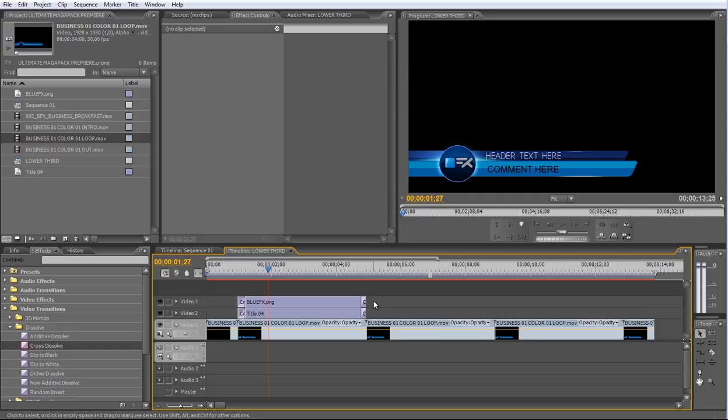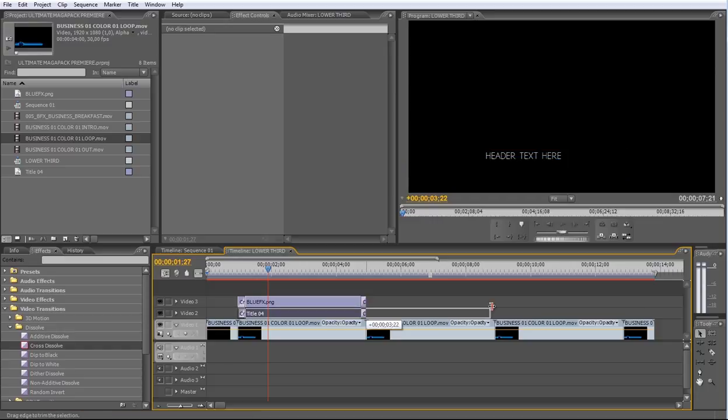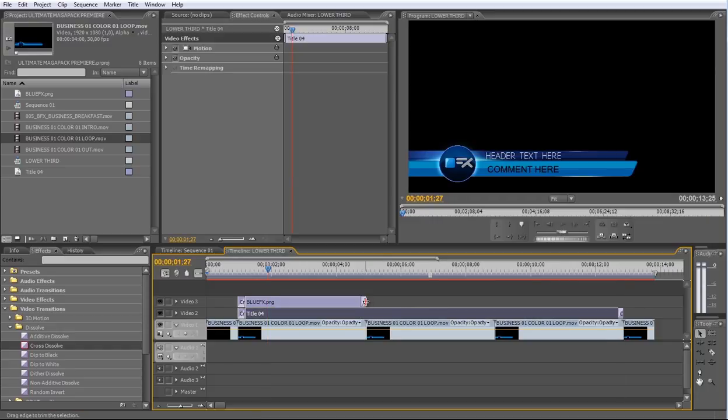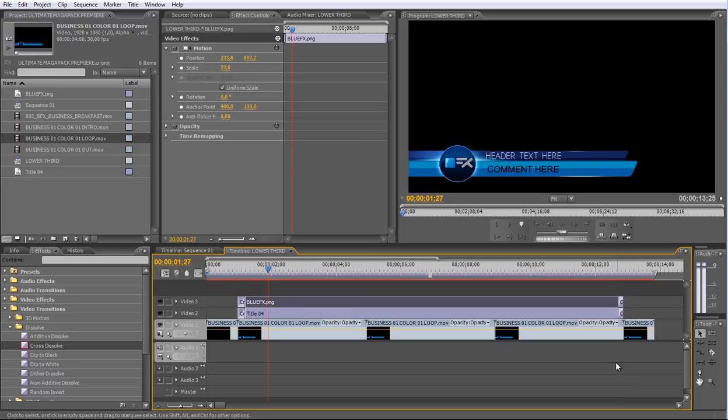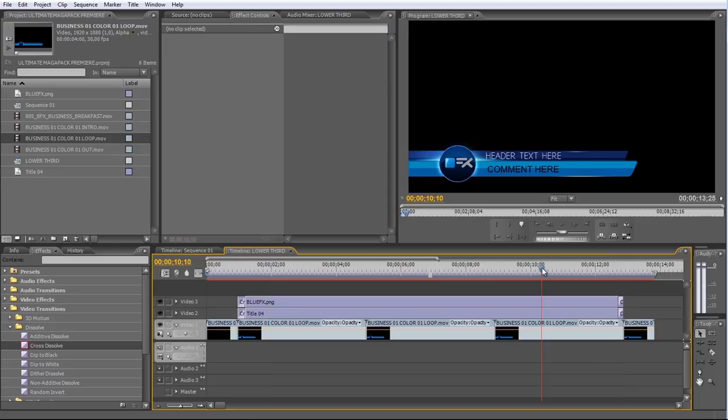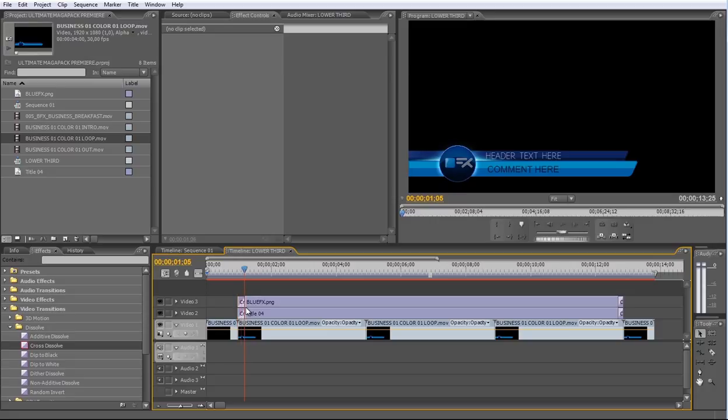Now let's adjust the duration of the other layers. Once you finish your Lower Thirds sequence, go back to the Main sequence.